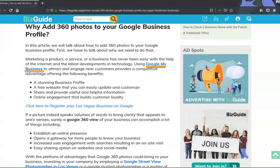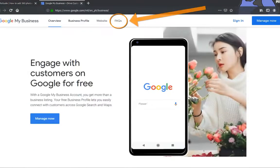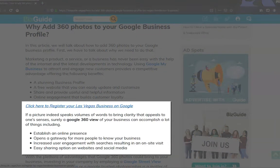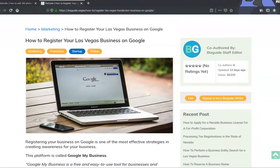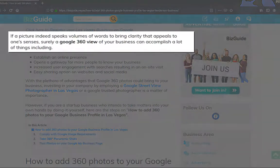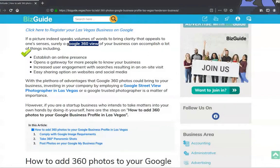To learn more about Google My Business, you can click or right-click on this link and check the section for frequently asked questions. For a guide on how to register your Las Vegas business on Google, you may click on this link and read through the instructions. While adding 360 photos to your website is good, adding a Google 360 view is even better for establishing an online presence, creating opportunities for people to know your business, increasing user engagement, improving visibility in search results, and providing an easy sharing option on websites and social media platforms.